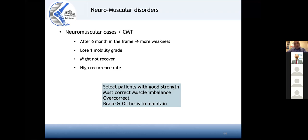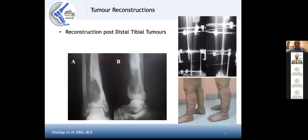You must choose patients correctly — choose patients who are still strong. You must correct the muscle imbalance, sometimes over-correct to prevent recurrence, and protect these cases with bracing and orthosis afterwards.